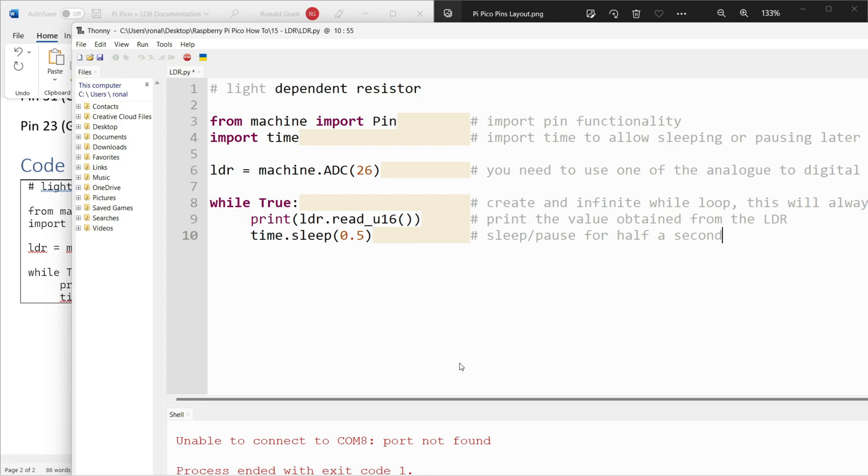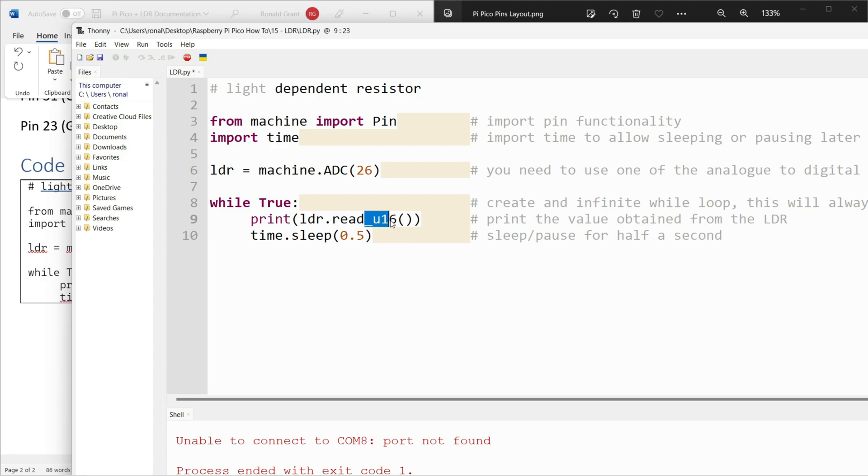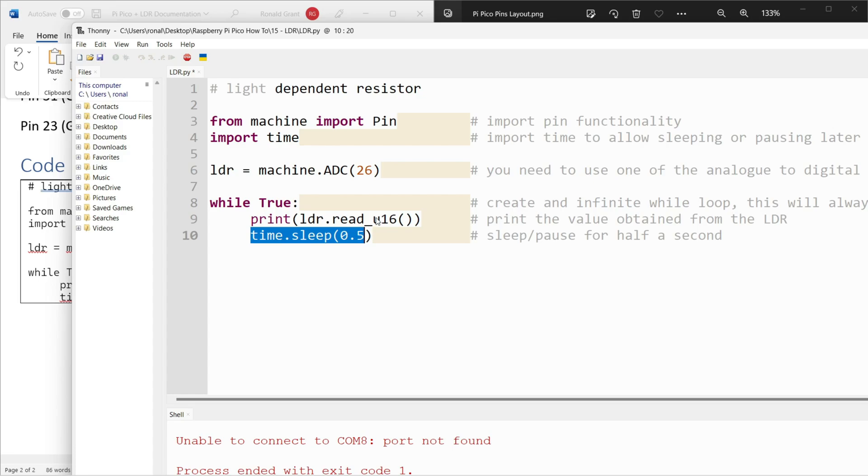I say 'while True: print ldr.read' so we read the value from the LDR and I say give it to me in a 16-bit format. That's why we have u_16. I've also said 'time.sleep 0.5' so sleep for roughly half a second and that's it.